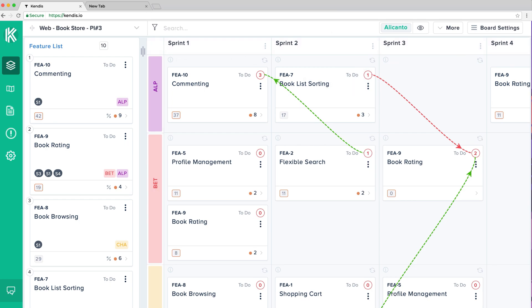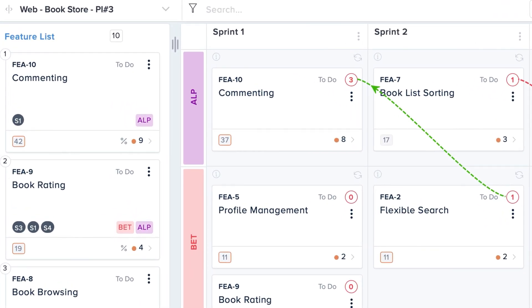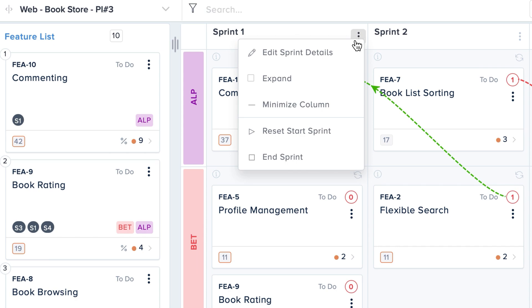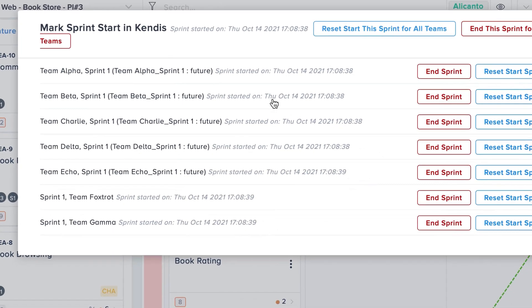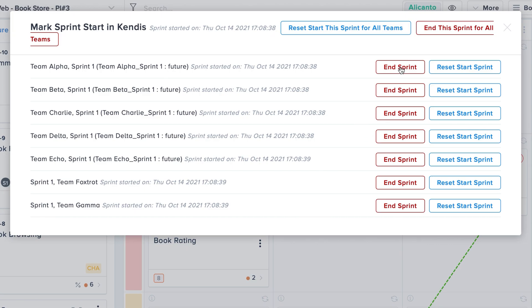If your sprint is started accidentally or if you have some changes to add, you can always reset it. This will allow you to reset your baseline analytics for your sprint.